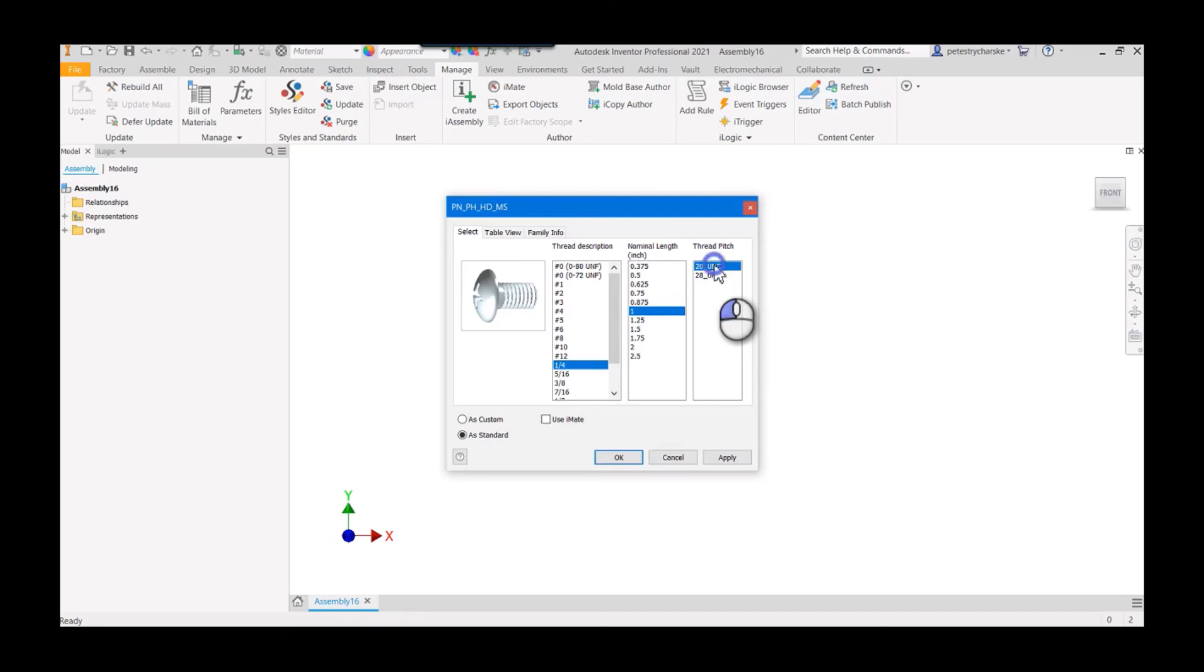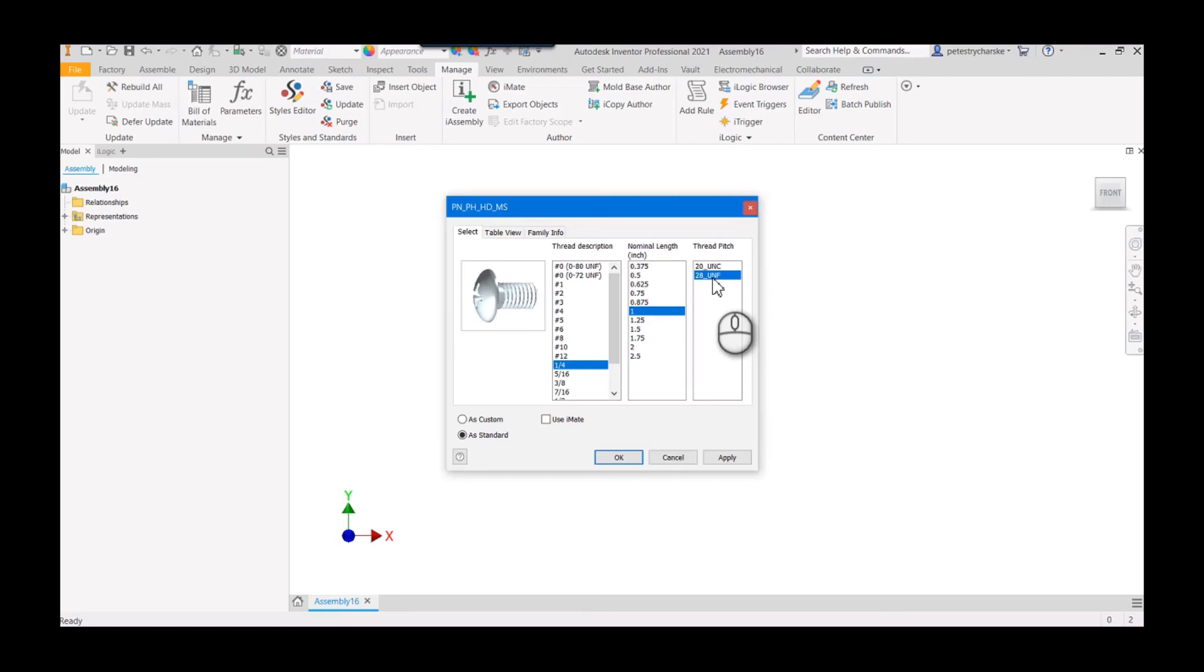Then I can pick whether I want the coarse or the fine threading and I know exactly what that threads per inch is. So that's it, really easy to do, but it can be so beneficial to the end designers who are picking the items from the content center. I hope you found this video helpful. If you have any questions or comments please let me know and have a blessed day.